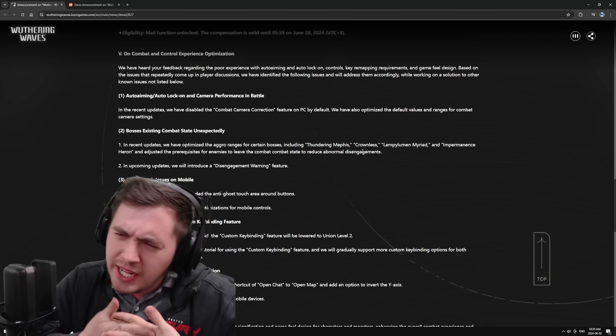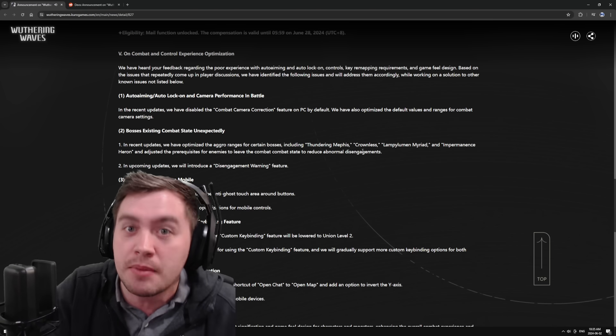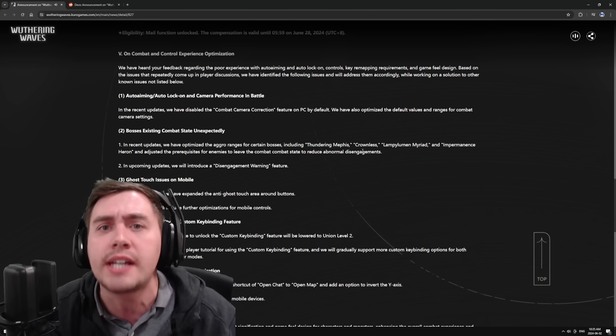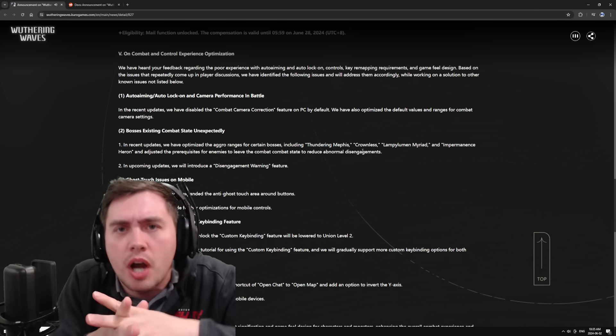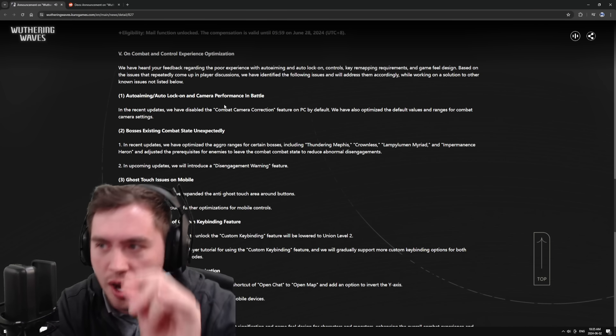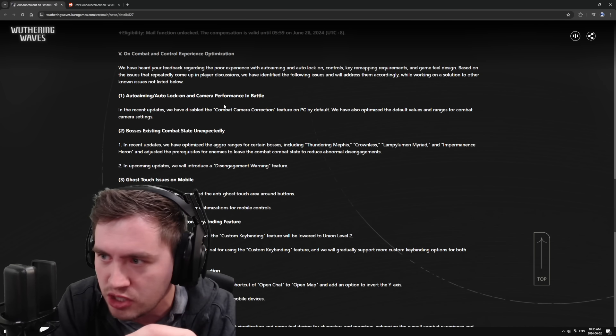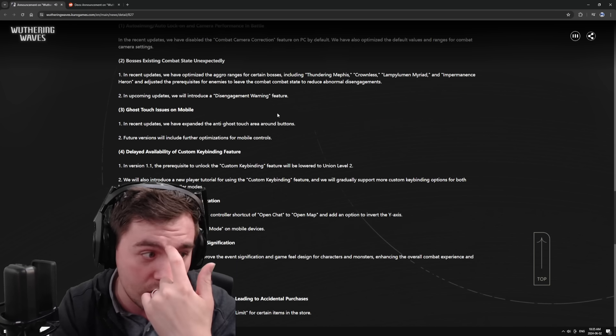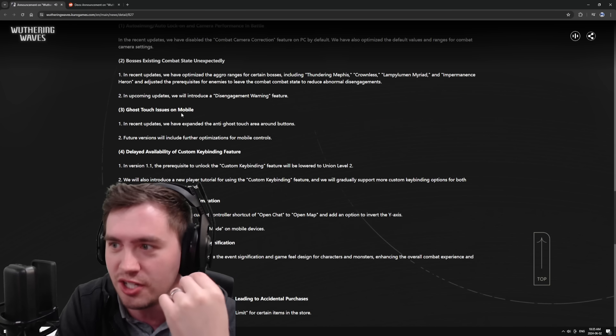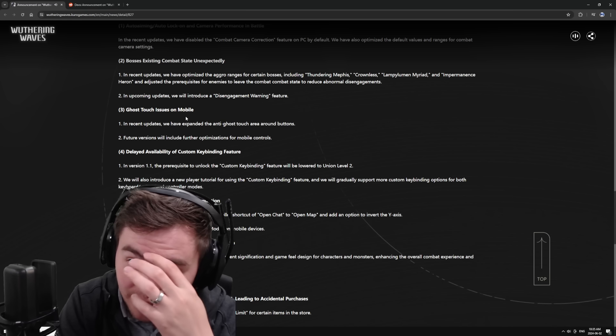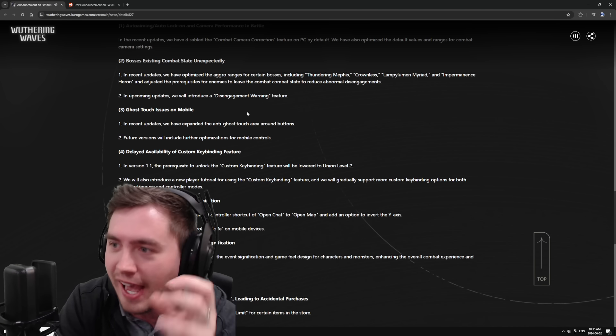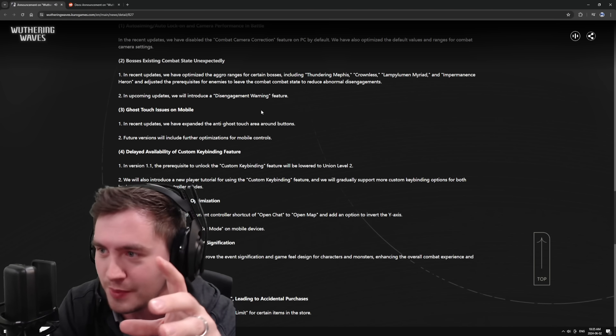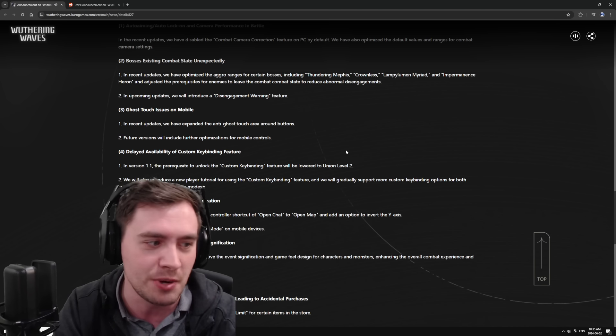Yes, yes we sure can travelers. We're going to add more dogs to pet in this. They're like the combat camera sucks. What are you going to do about it? I feel like a lot of the things, ghost touching issues on mobile where it feels like you're pressing the button and it's not working. Like they're addressing actual mechanical issues with the game and how they're going to address them.